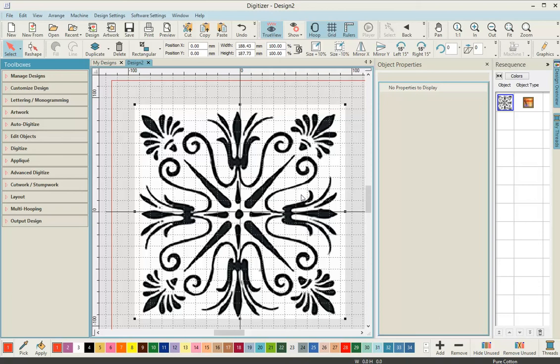Hi, this is Katrina Cross from Woodrow Handcrafts. In today's tutorial we're working with our Digitizer MBX version 5 software and we're going to create a quilting block. We've gone ahead and brought in our artwork into our hoop.